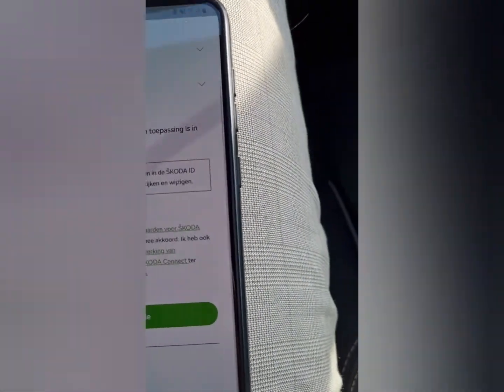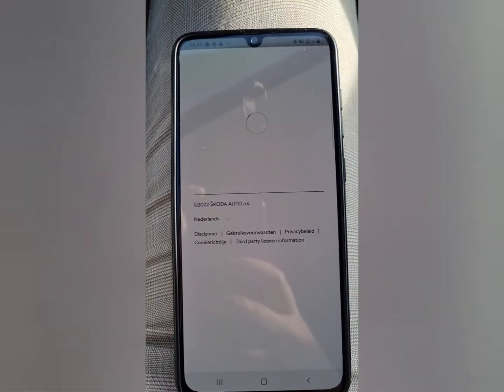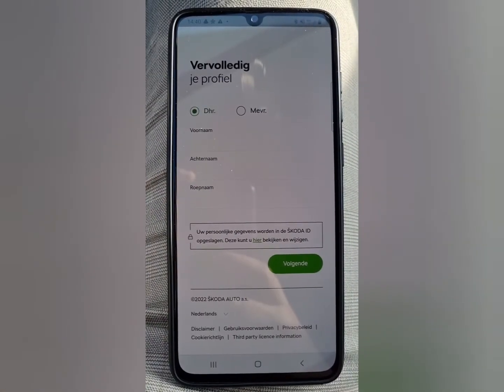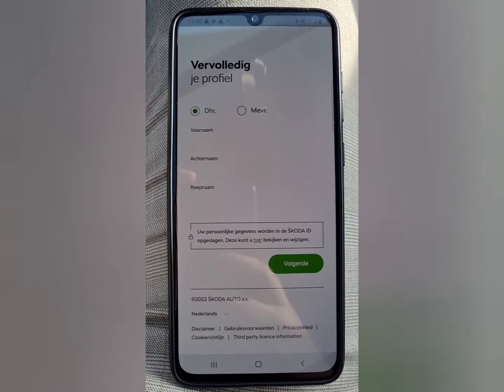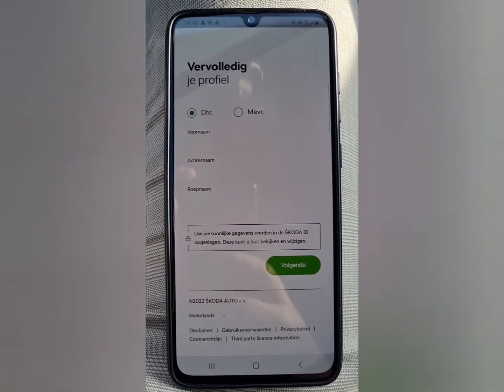Toggle this on, and then fill in your personal details — your name and your surname.